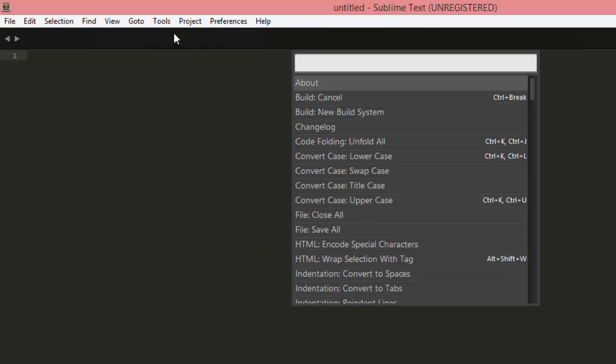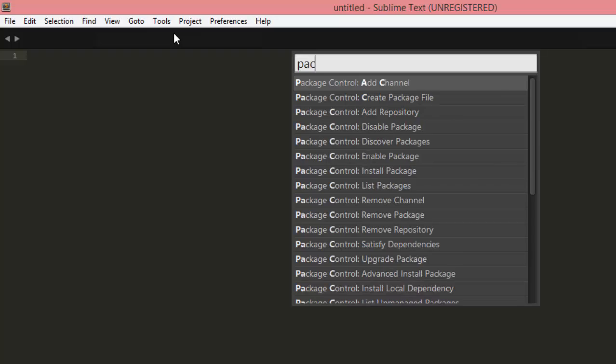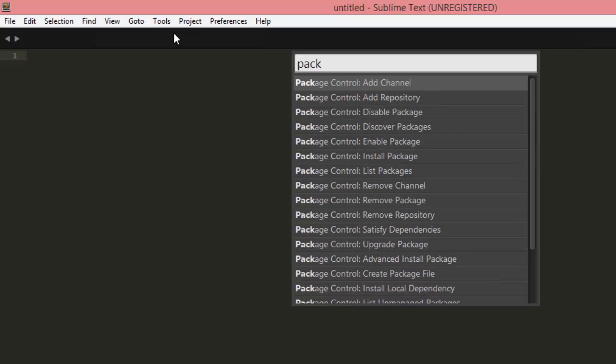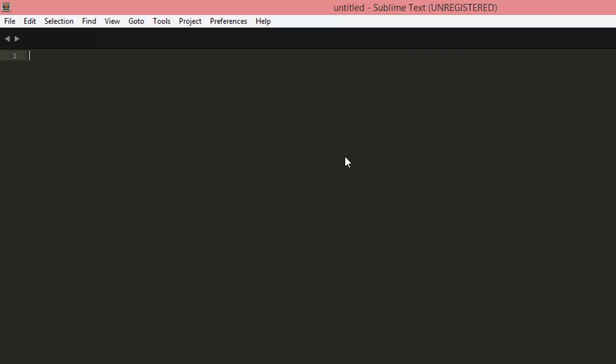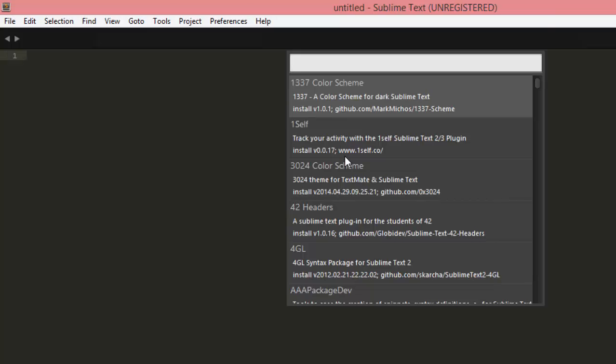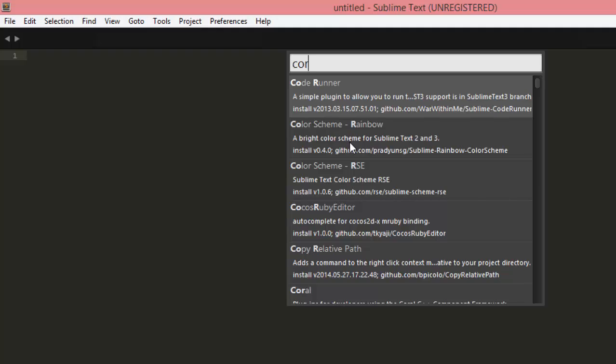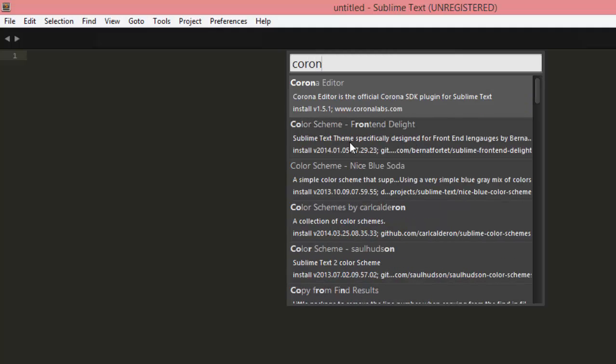That option there, and we're going to do a search for Corona Editor, which there we go, comes up version 1.5.1 at the moment.